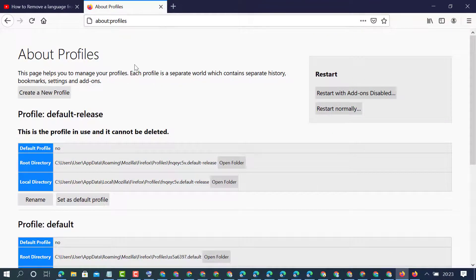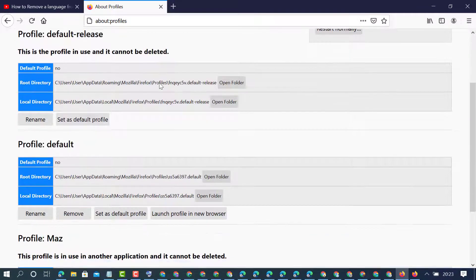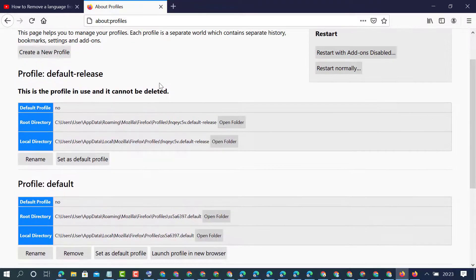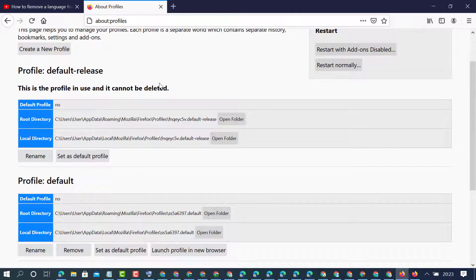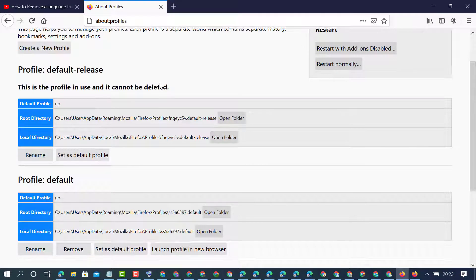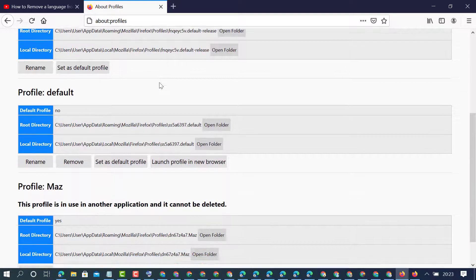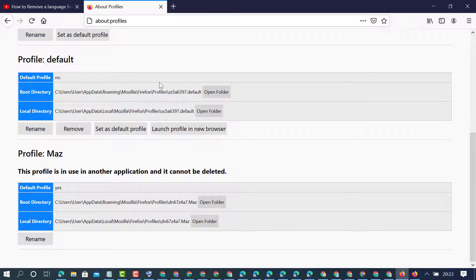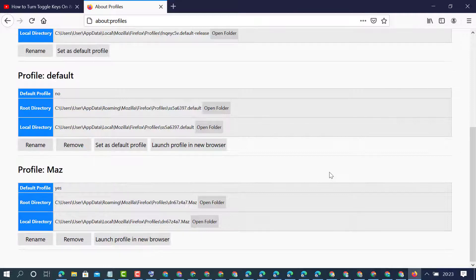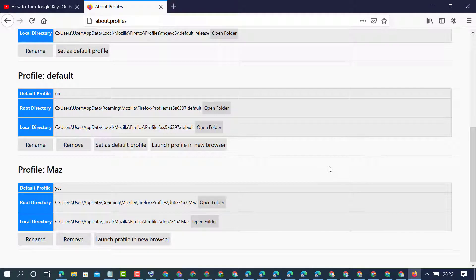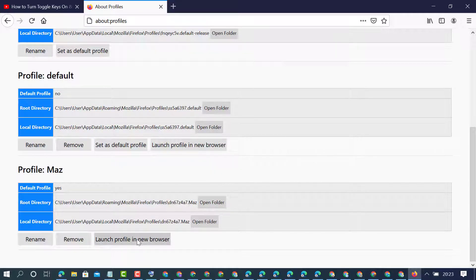So you will see this profile page and here you will see a list of profiles which you created before. So to change that profile, click on launch profile in new browser.